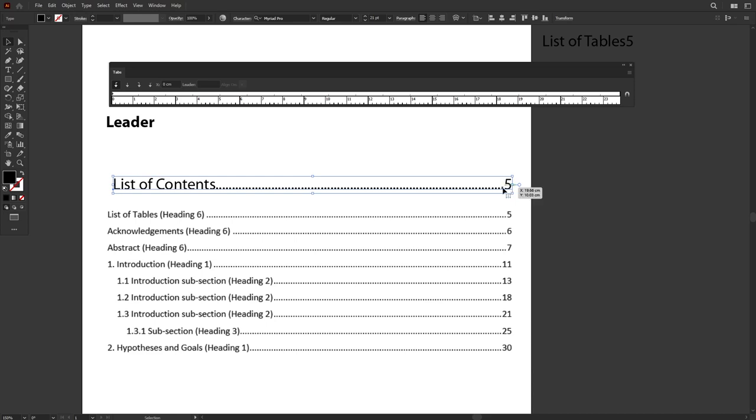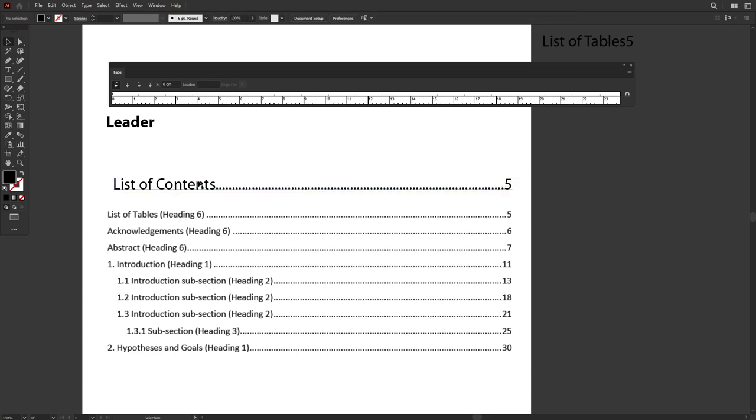And at the end, numbers will not align very nicely. So let's use the proper way, which is to use the function Leader.